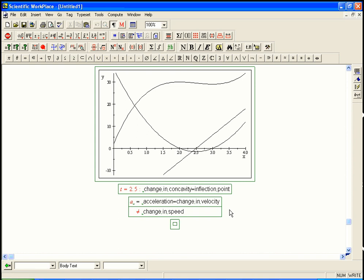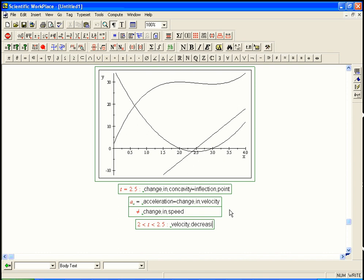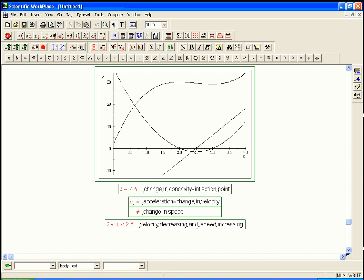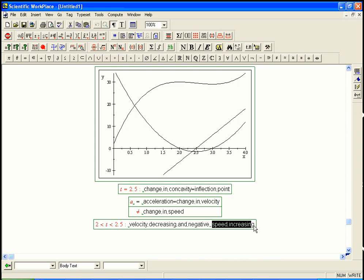When t is between 2 and 2.5, the velocity is decreasing but the speed is increasing. That typically happens when the velocity is negative and decreasing — becoming more negative. Whenever the velocity is negative, that's the tricky part: you can have velocity becoming a more negative number, and that's a bigger speed but in the wrong direction. Acceleration says that's a decrease in velocity, so you have a negative acceleration.